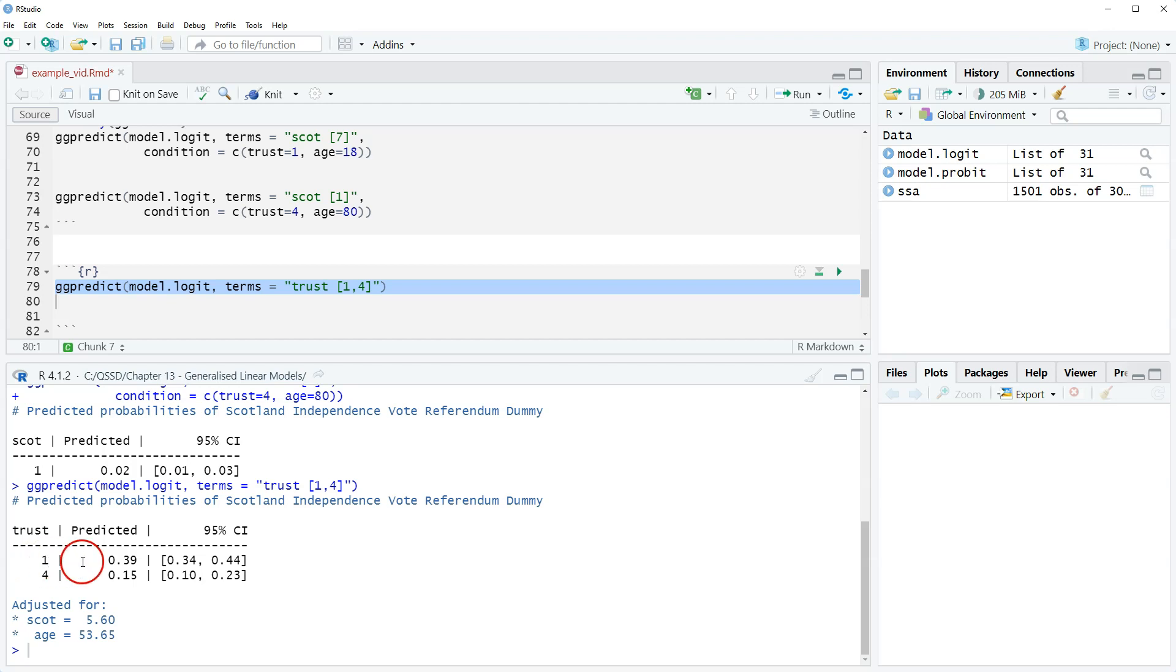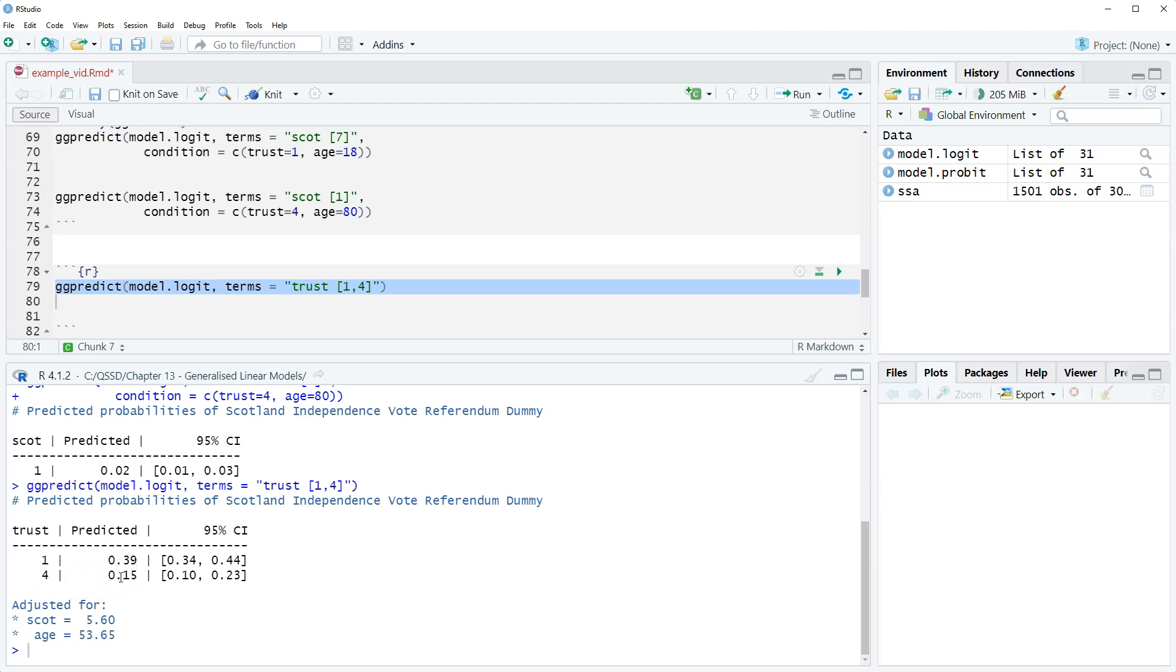For someone who says you can always trust the British government, the predicted probability of voting yes is 0.15 or 15 percent.